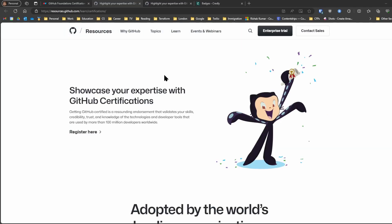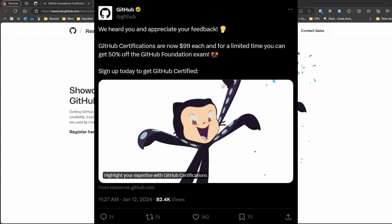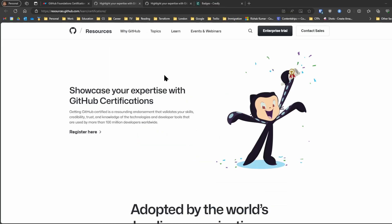They were first launched for $200 US dollars but are now $99 US dollars, and for a limited time the GitHub Foundations certification exam is 50% off, which means it's $50 at the moment. And that is why once this was announced,